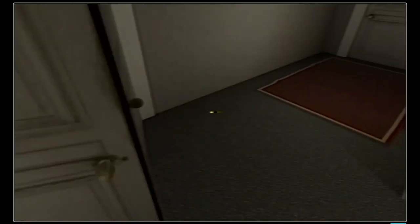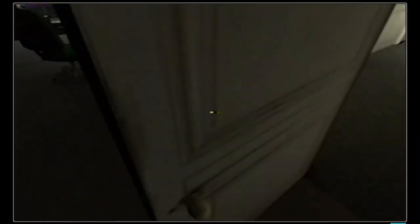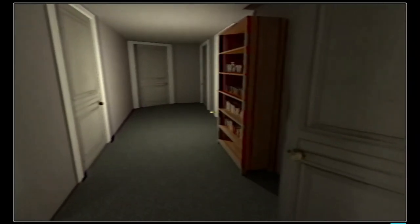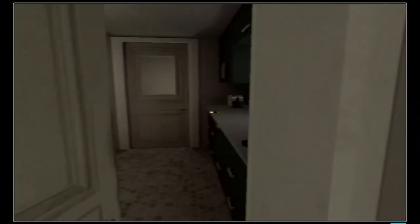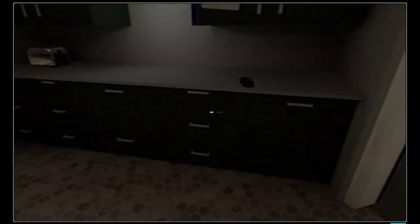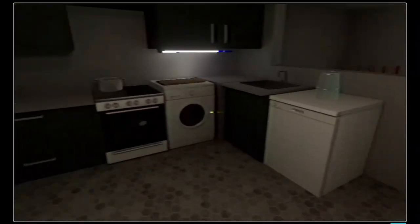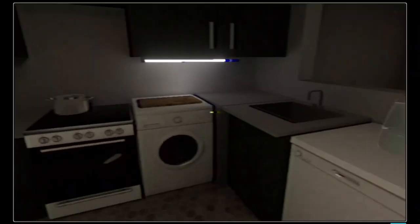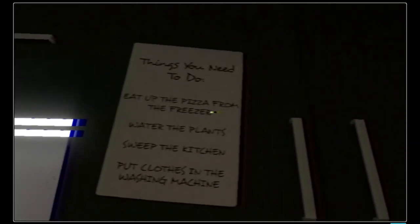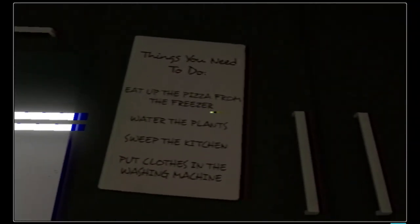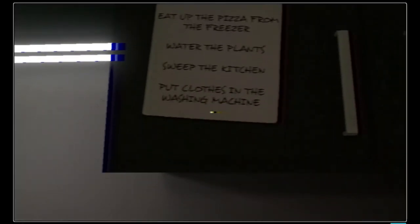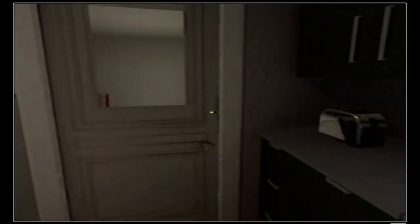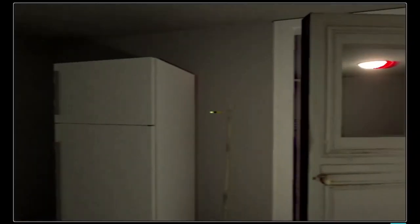I gotta turn on my brain because I can't see anything. Where's my list of chores? To-do list: heat up pizza from the freezer, water the plants, sweep the kitchen, put clothes in the washing machine. Easy enough.